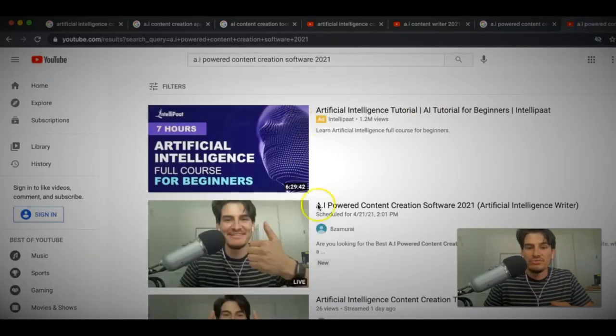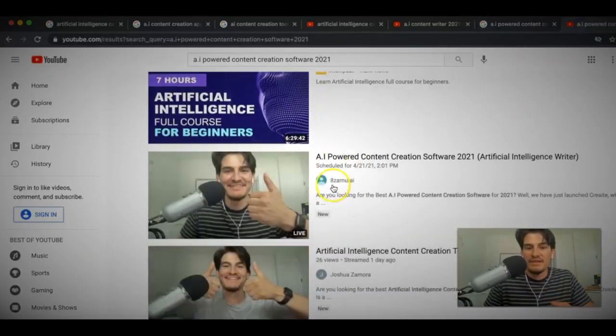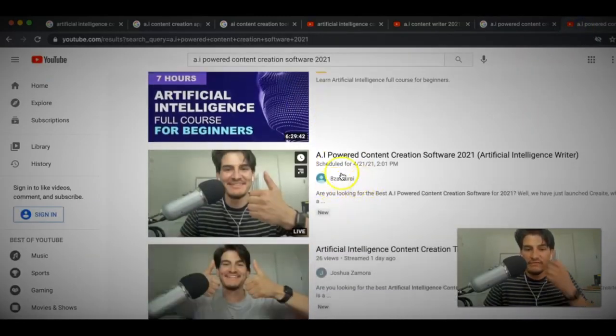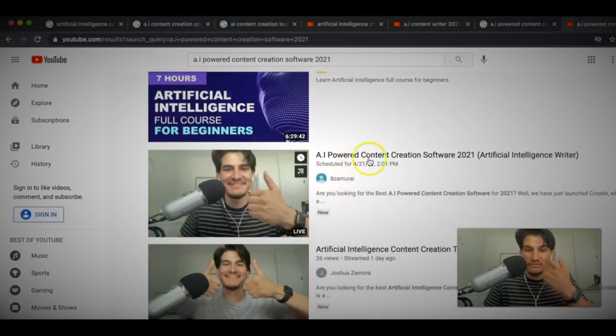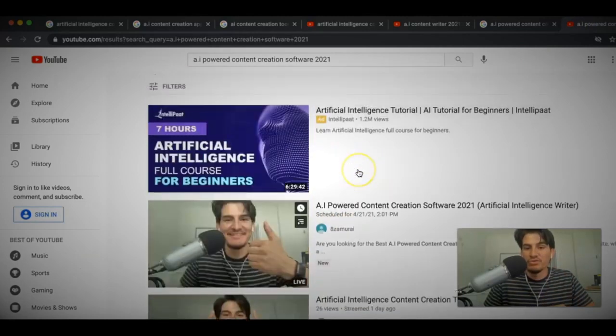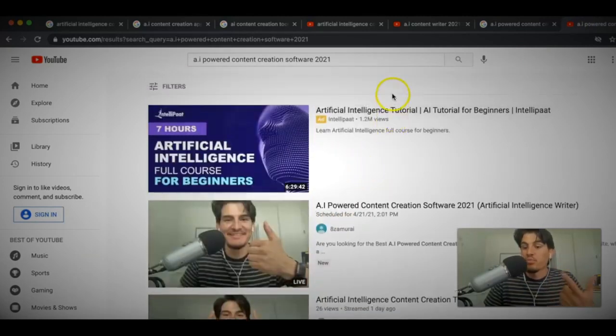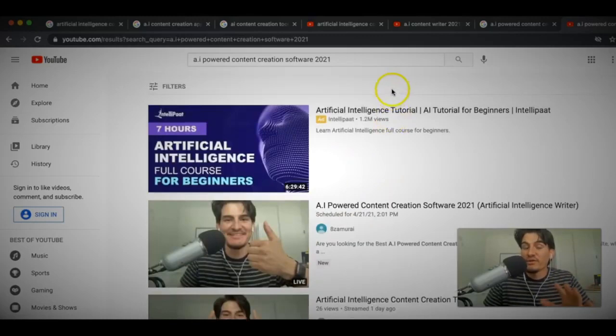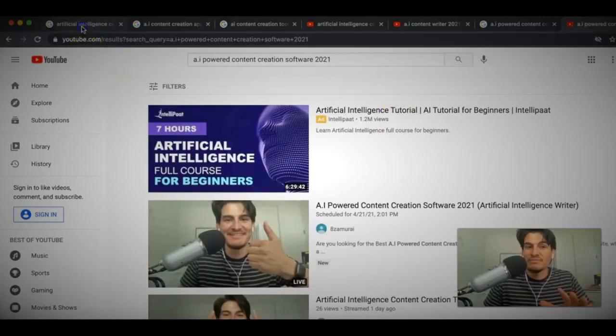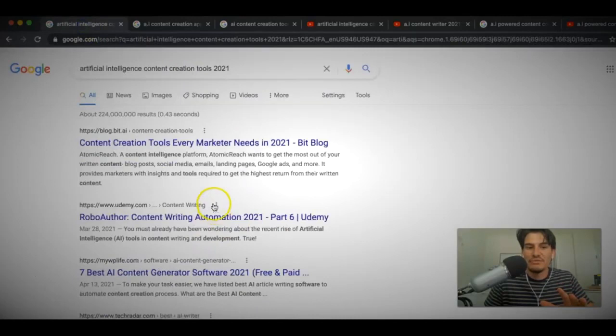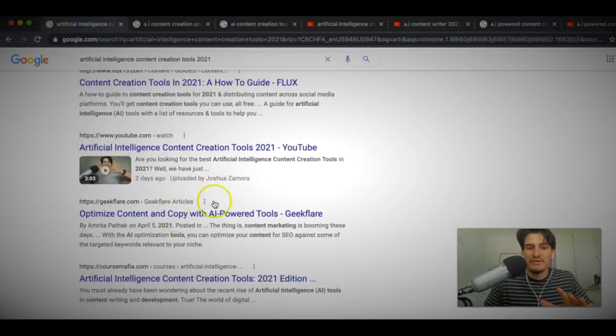Alright, and if I go to YouTube here, you can see that this video is already ranking on the top of YouTube as well. Okay, but there's one additional thing that's very cool about these campaigns. Okay, I started the first one about two and a half days ago. Okay, which is this one here.